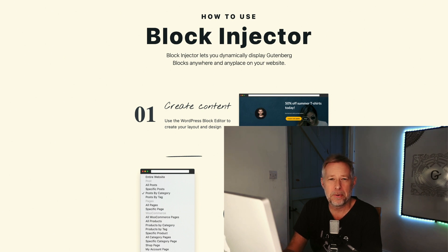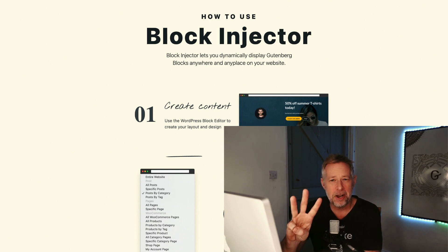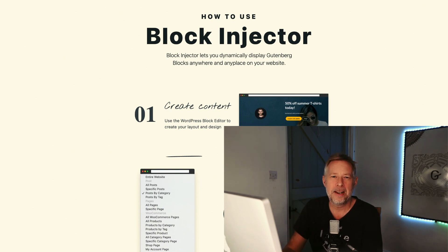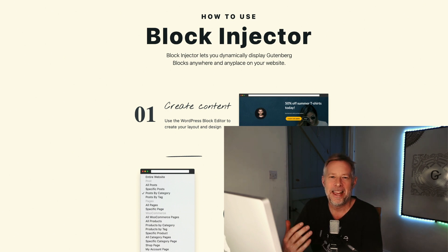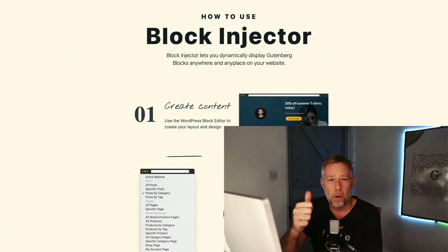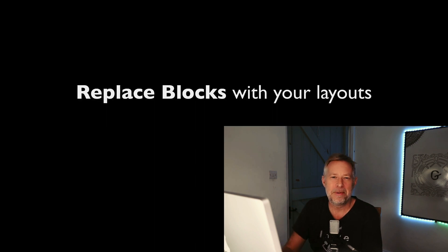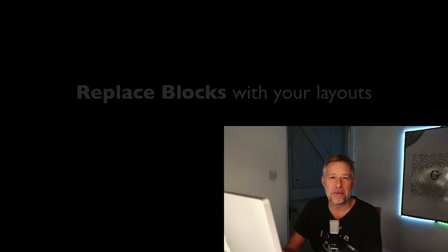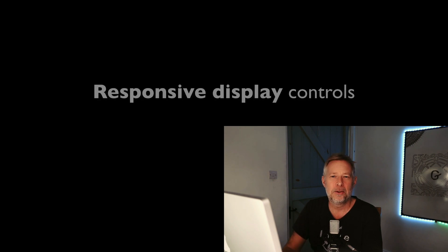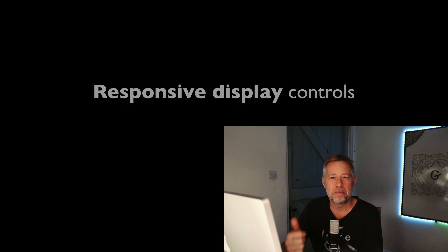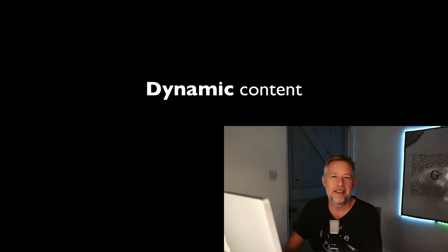Version 1.1.0 of Block Injector has three brand new, exciting, cutting-edge, incredibly useful features which are: one, the ability to replace existing blocks with your designs; two, choose whether to show your layouts on desktop, tablet, or mobile; and three, you can insert dynamic content into your layouts. Let's get straight into the demo.